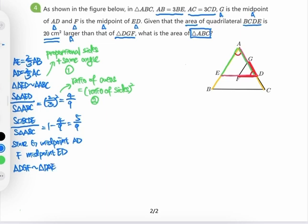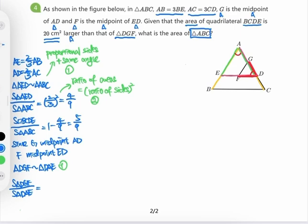Using the similarity theorem (condition number 1), the ratio of the area of triangle DGF to the area of triangle DAE equals the square of the side ratio, which is (1/2)² = 1/4.